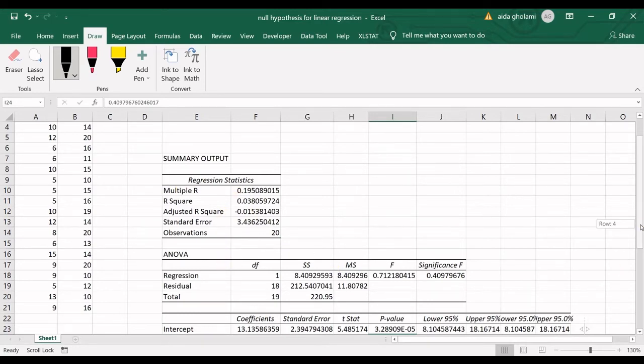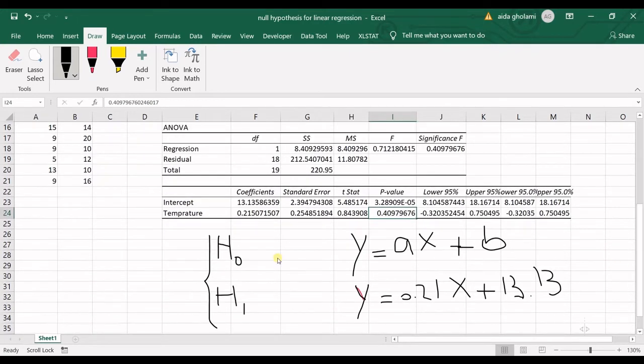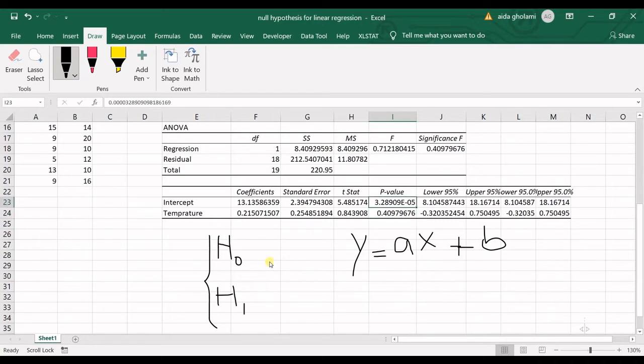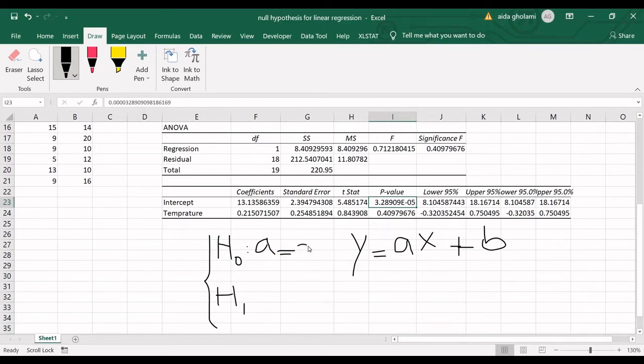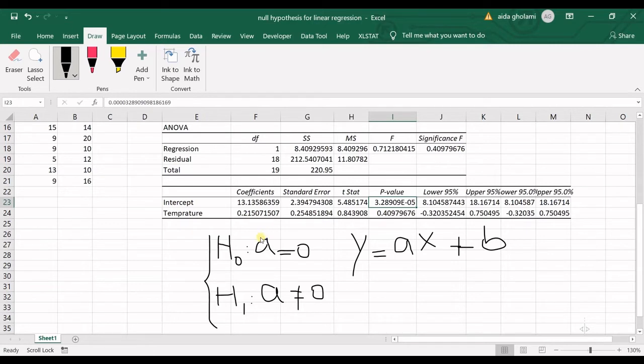Let's get into the part I wanted to focus on: the definition of the null hypothesis in linear regression. In the null hypothesis, we say that a equals 0. In the alternative hypothesis, we say that a is not equal to 0. That's the simple way we define the null and alternative hypothesis.